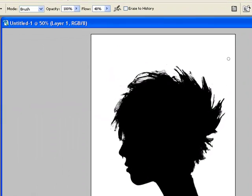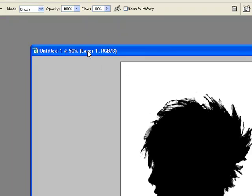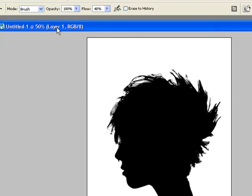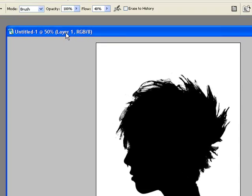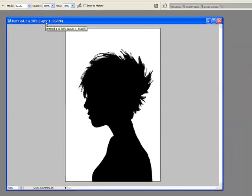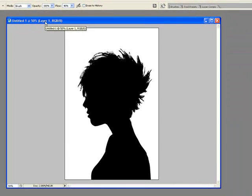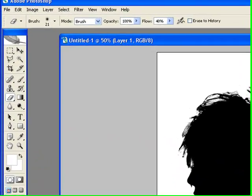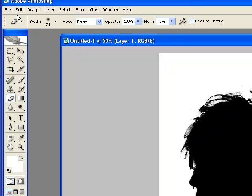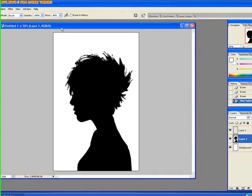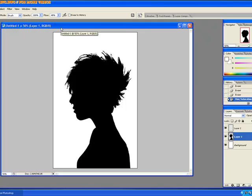So that was my tutorial — or example — of Vertus Fluid Mask. You can Google it, or you can find more information at my website, silversterling.info, which should be linked at the top of the video. Anyway, that's about it, and you guys can expect another video soon.